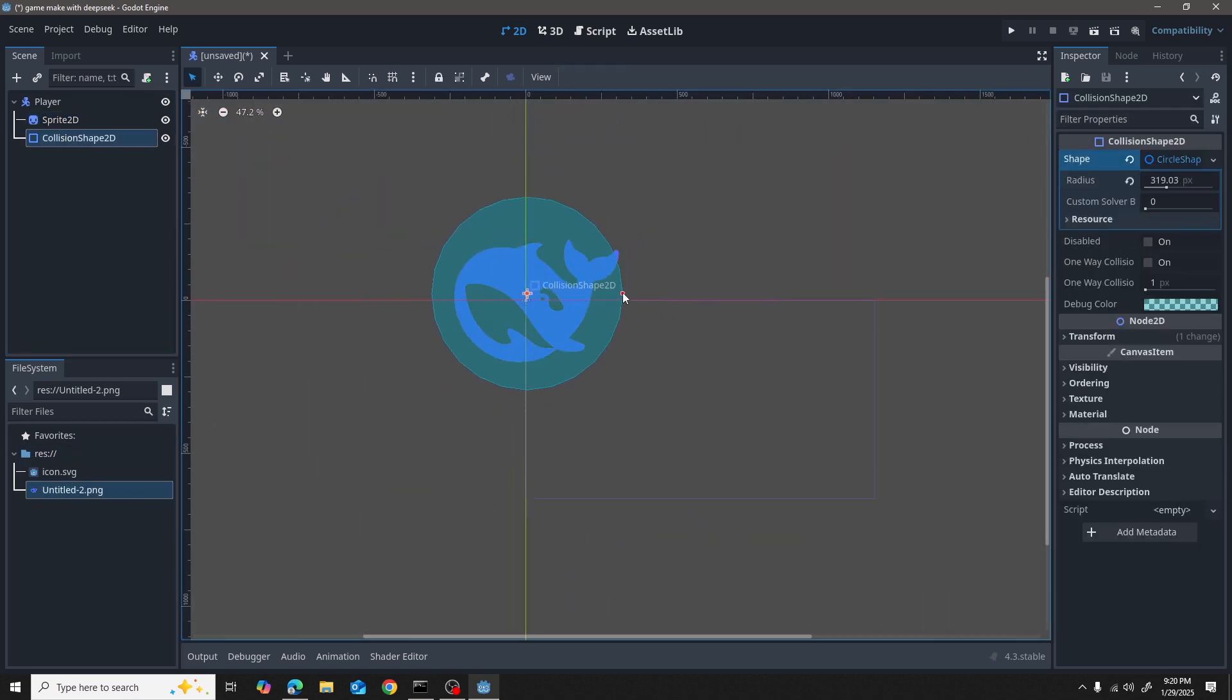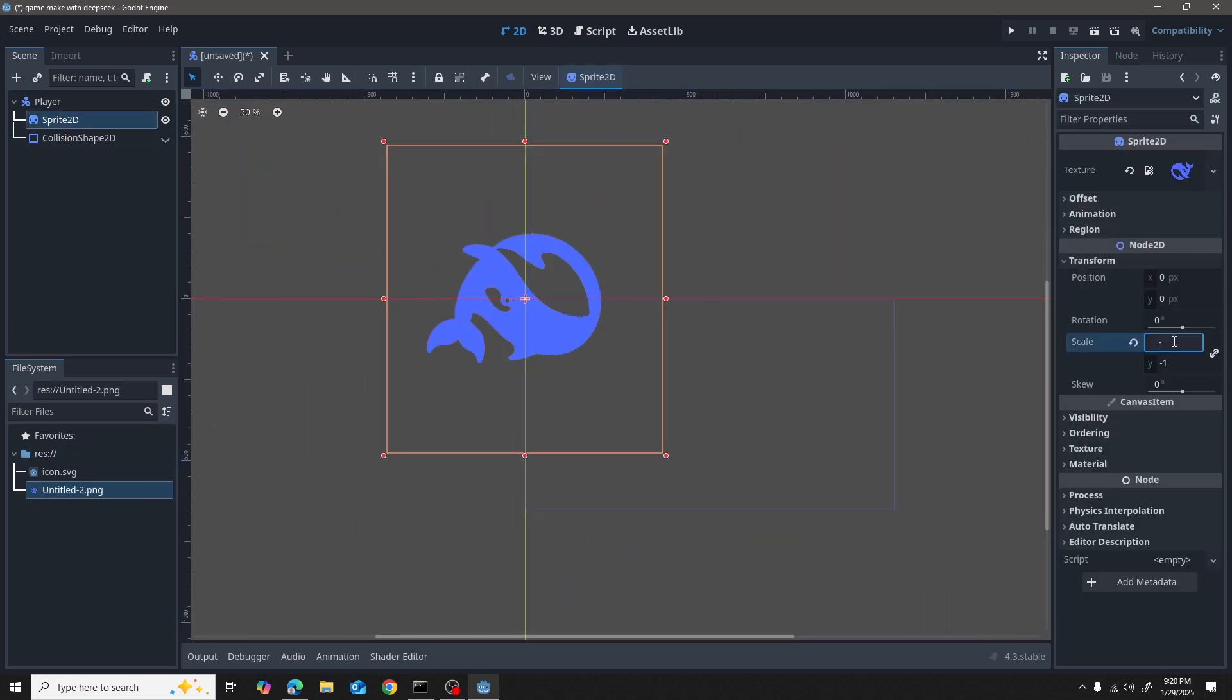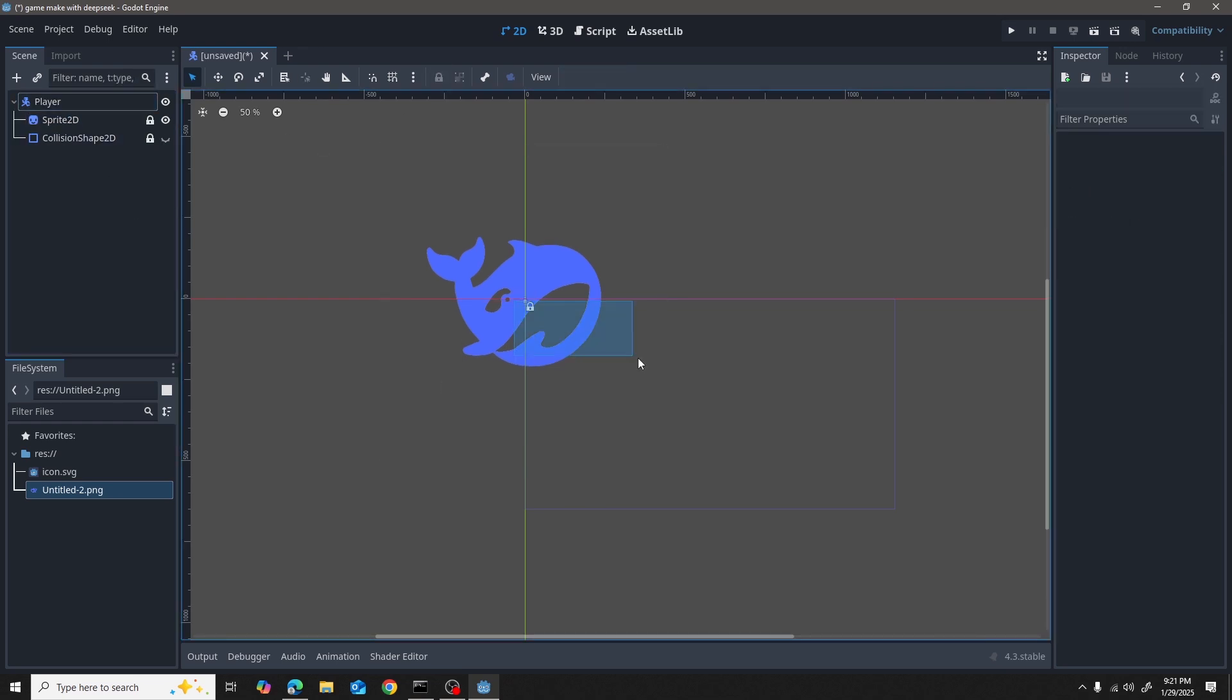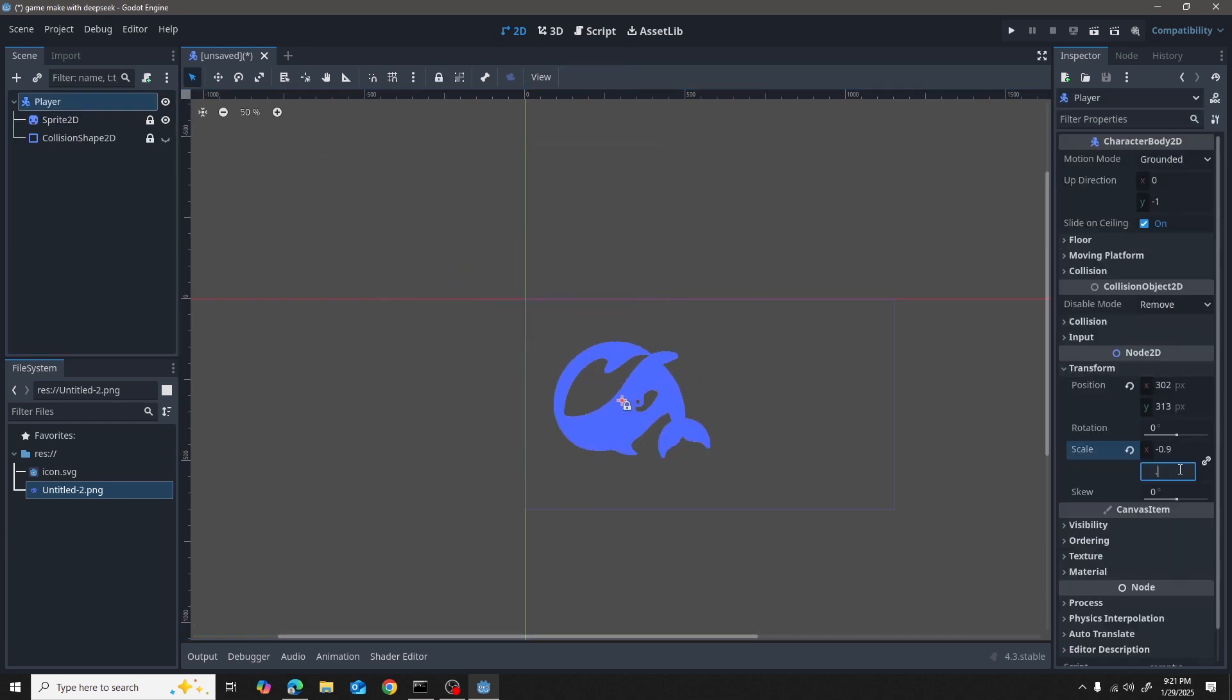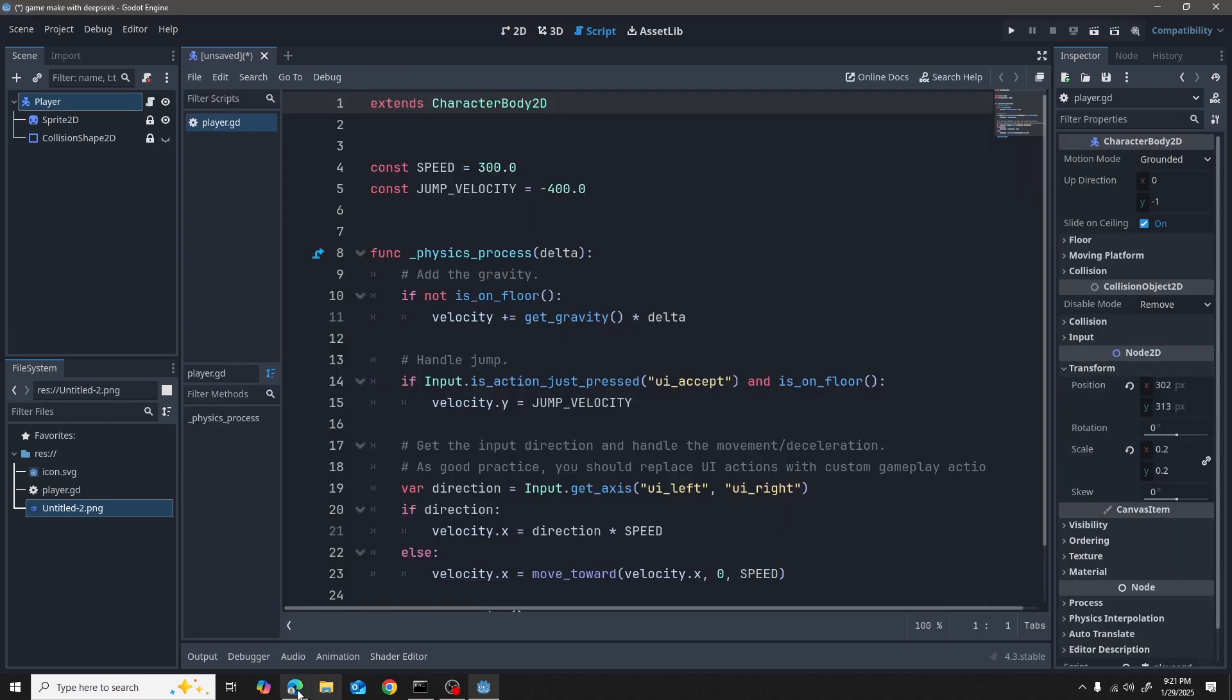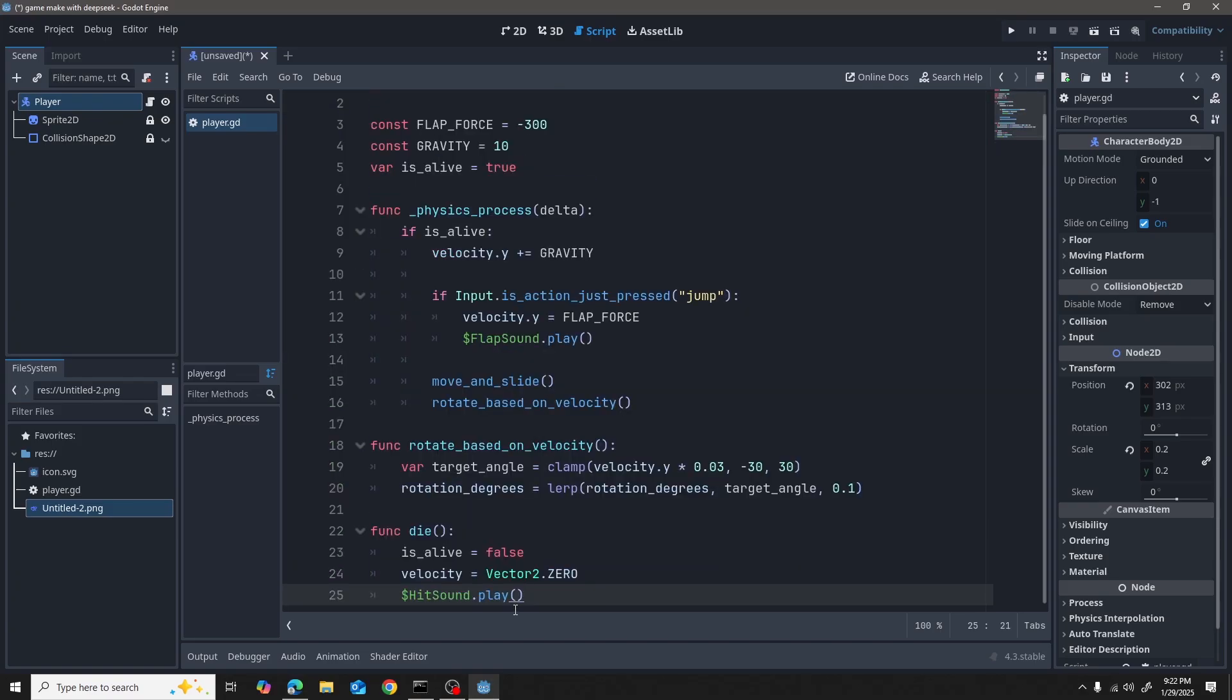I did a CharacterBody2D, a Sprite2D, and a collision shape. I did all the handy work and the AI gave me all the code plus all of the instructions to follow.